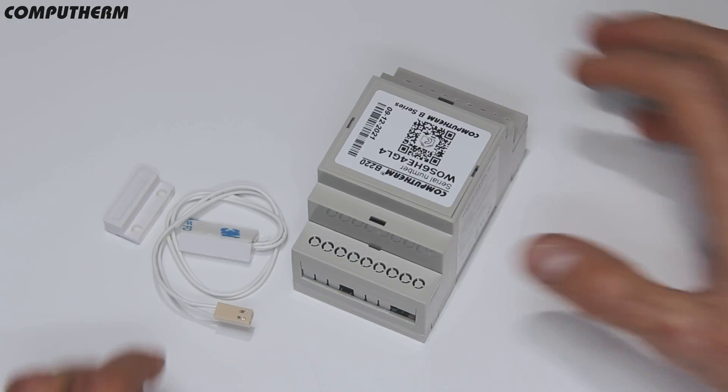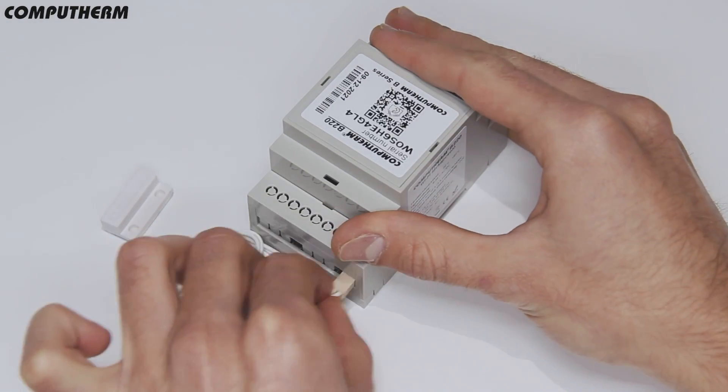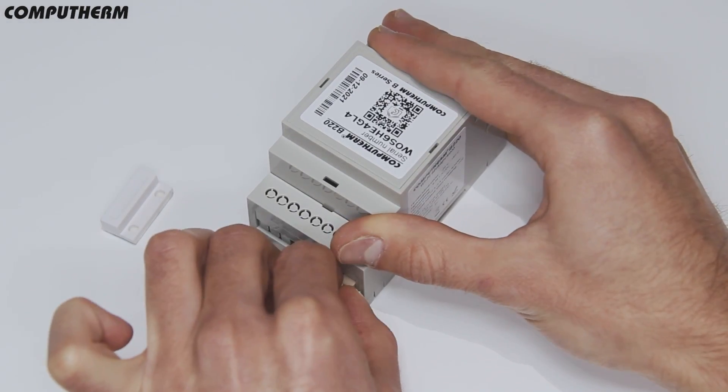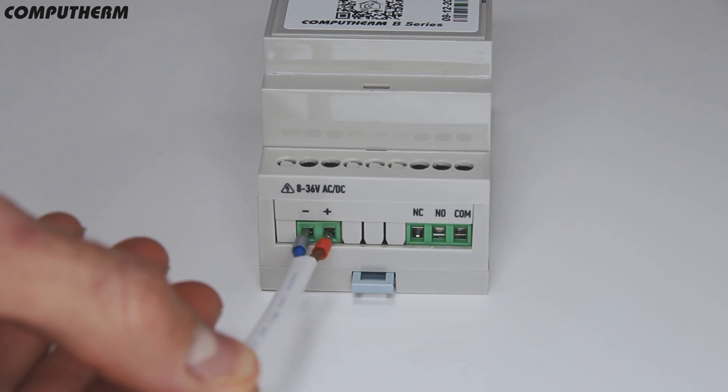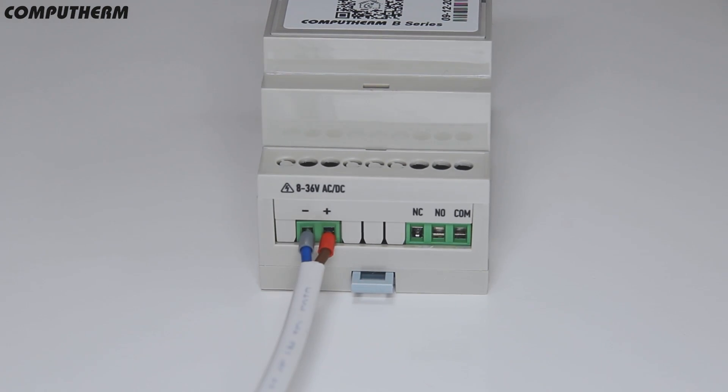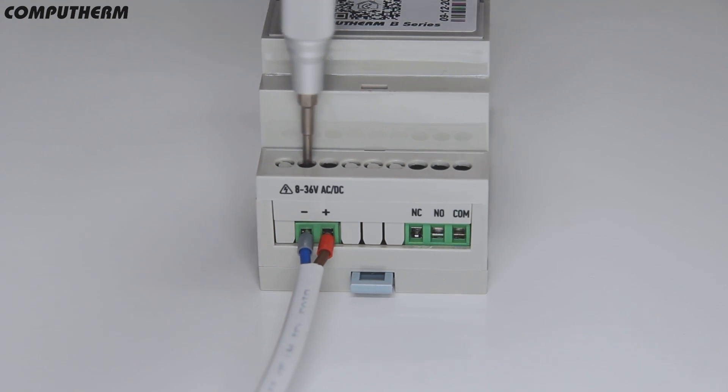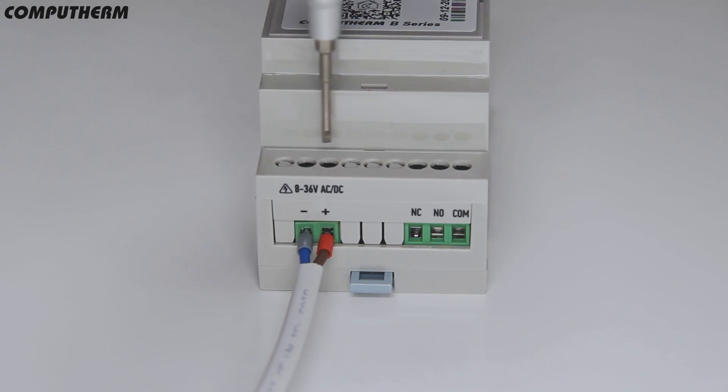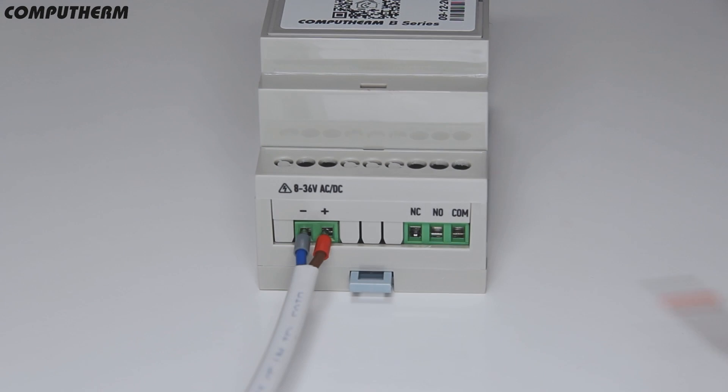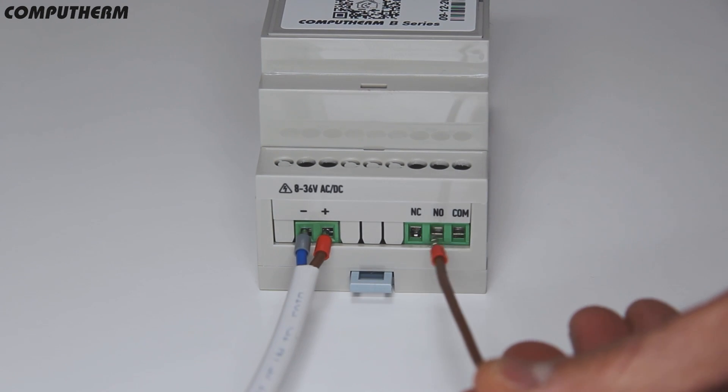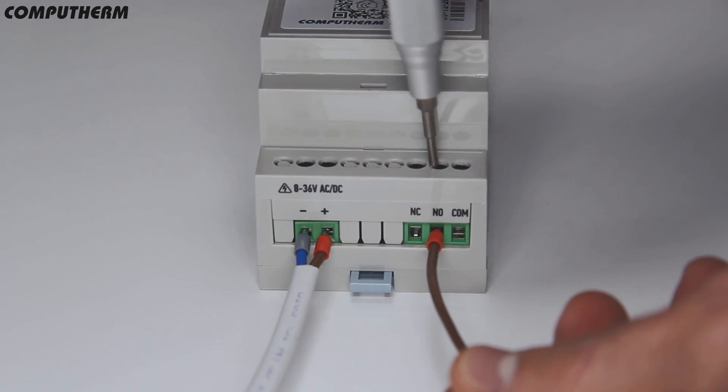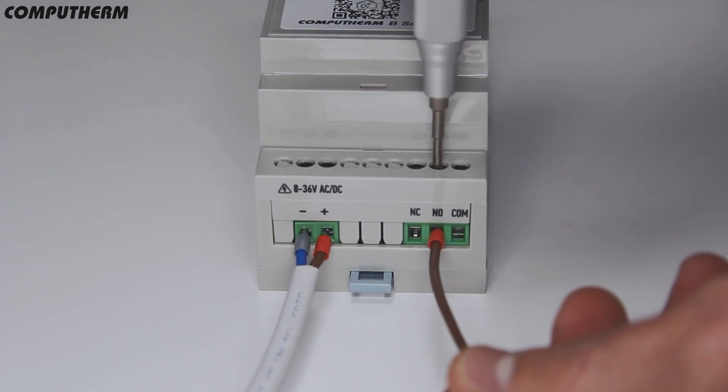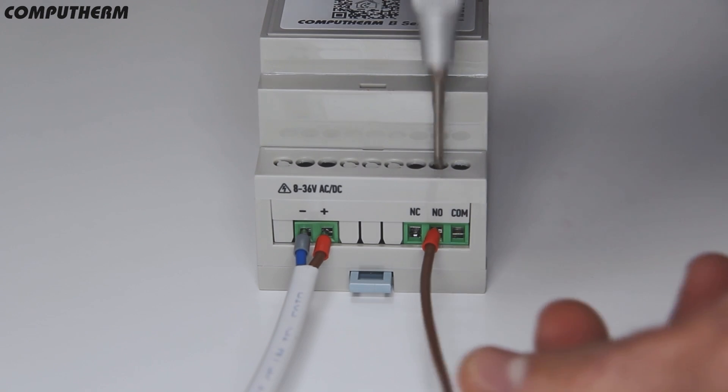After mounting the central controlling unit on the desired place, begin by connecting the magnet sensor to it and the 8 to 36 volts alternating or direct current power supply. Afterwards, connect the operating system of the door to the B220's operational contacts.